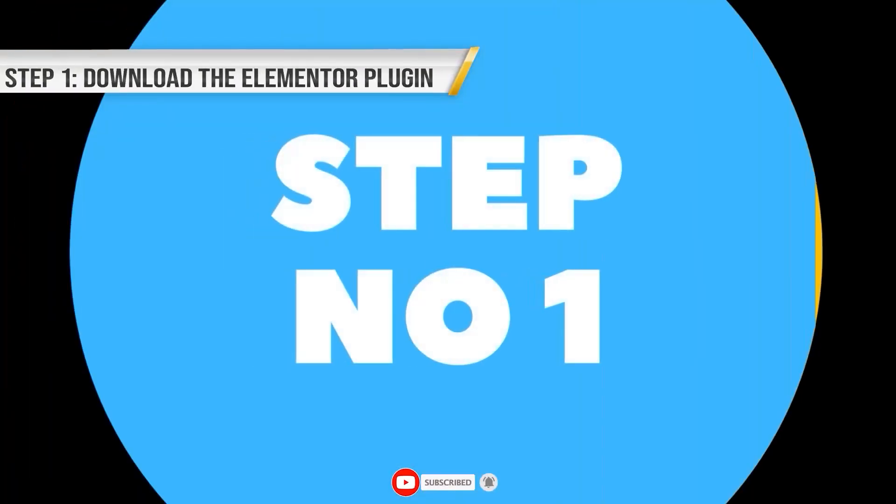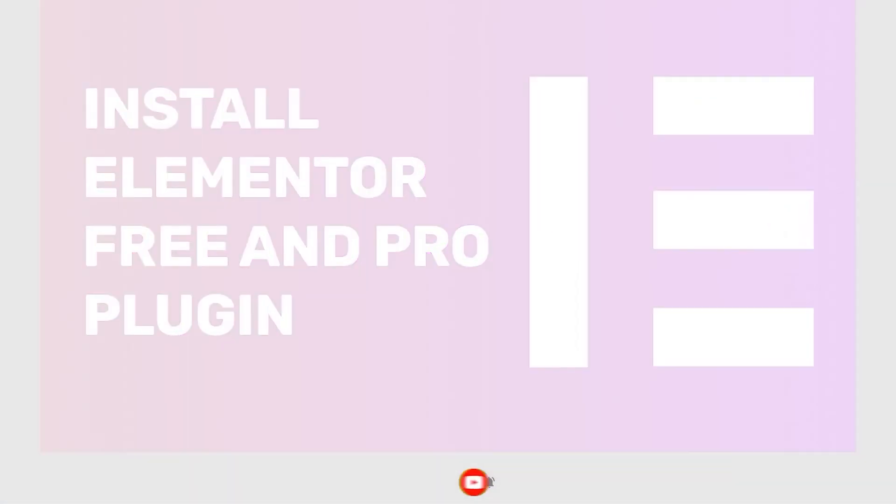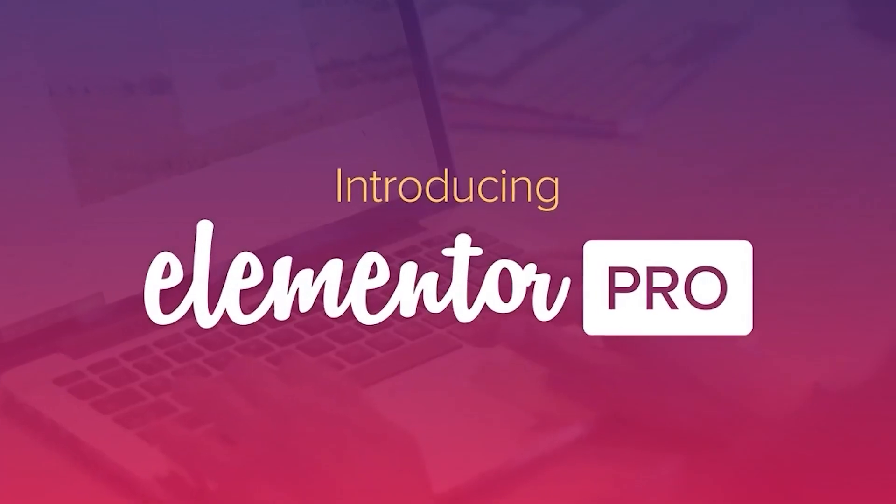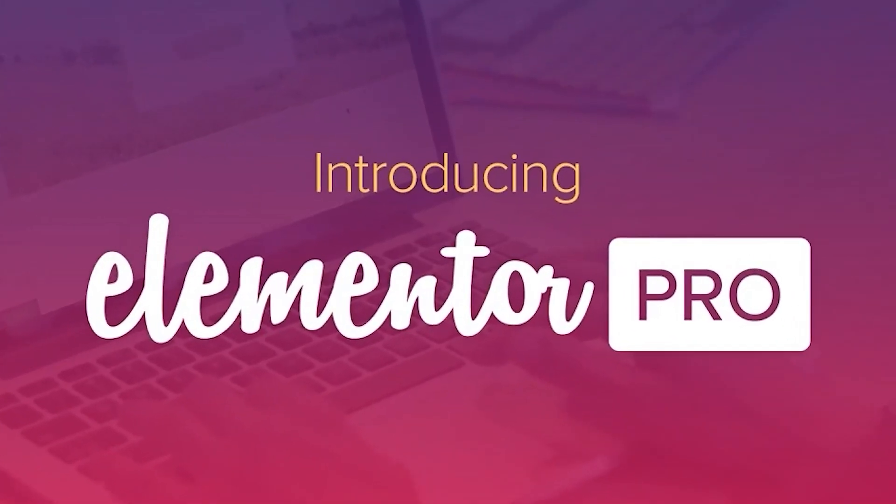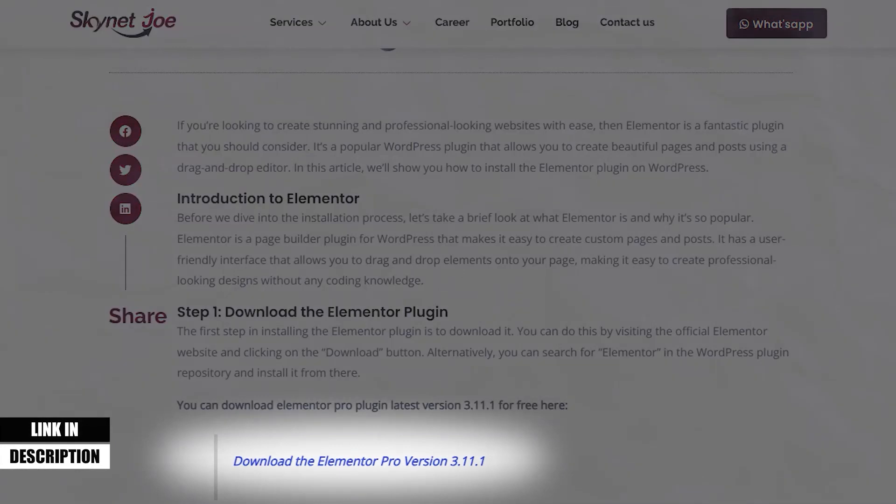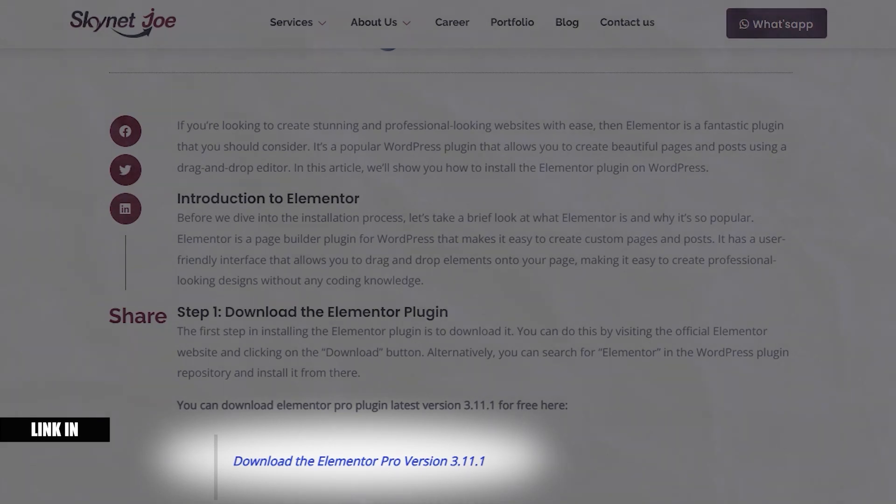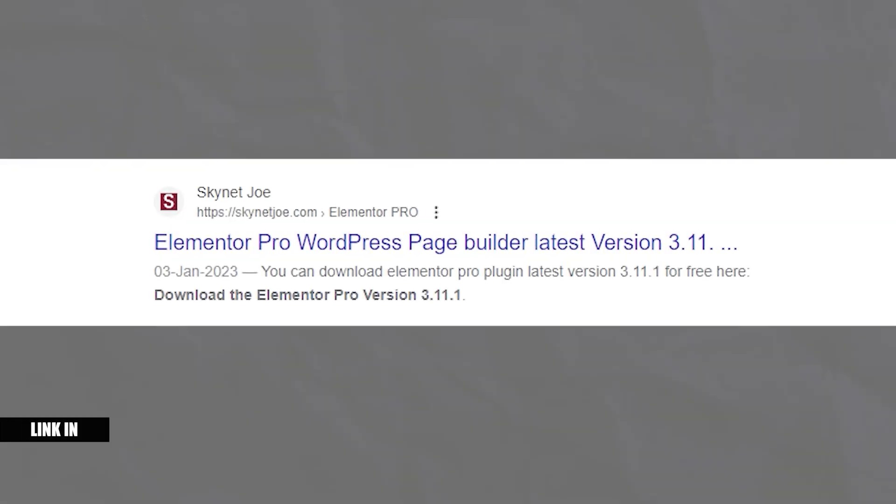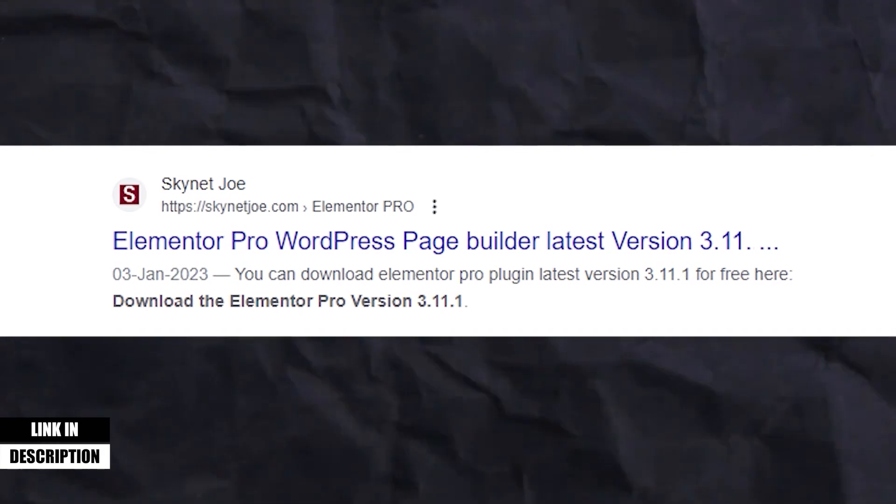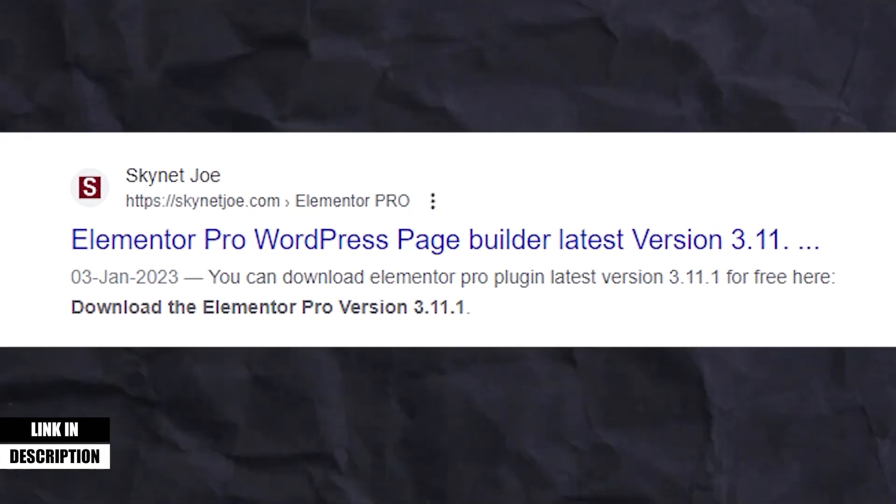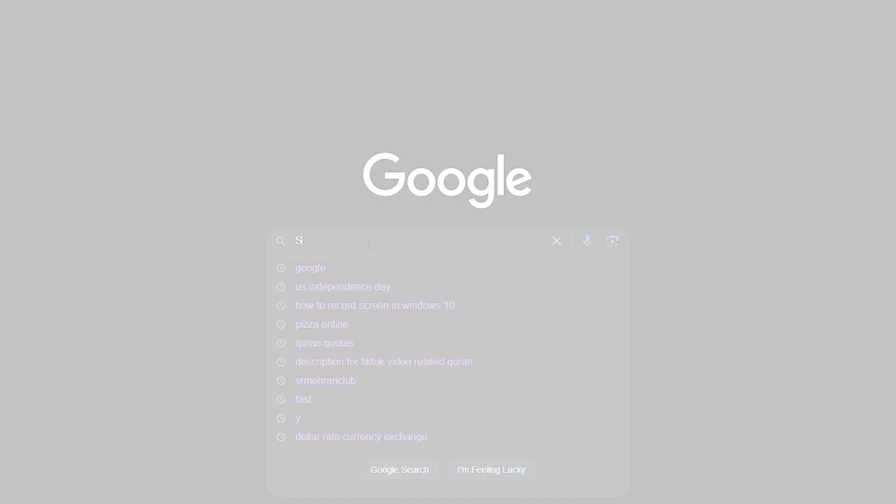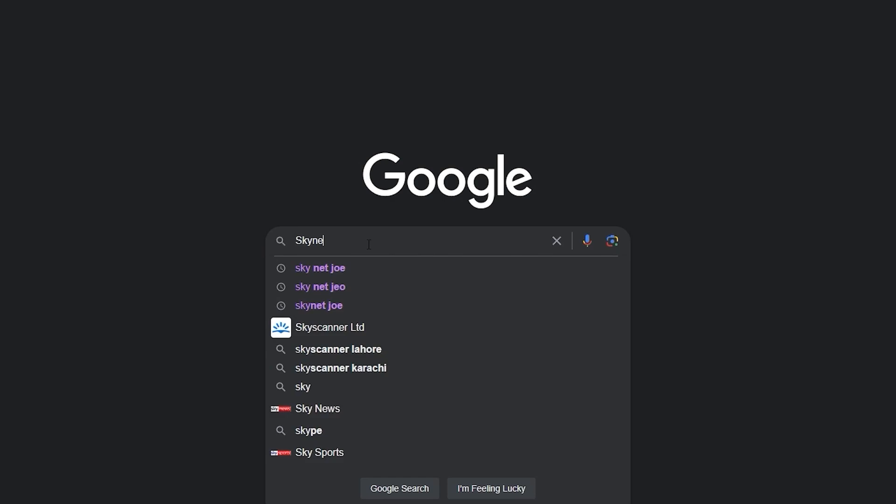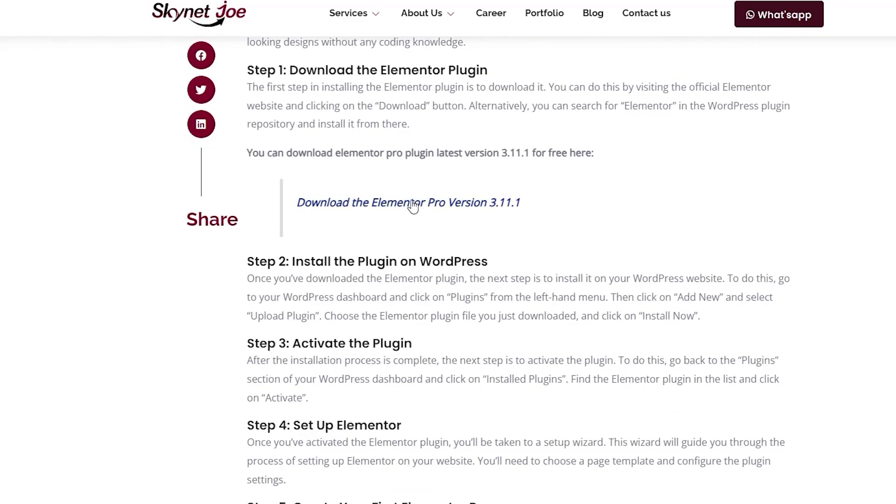Step 1. Download the Elementor plugin. The first step in installing the Elementor plugin is to download it. You can do this by visiting the official Elementor website and clicking on the Download button. Alternatively, you can search for Elementor in the WordPress plugin repository and install it from there. You can download Elementor Pro plugin latest version 3.11.1 for free here. Download the Elementor Pro version 3.11.1.